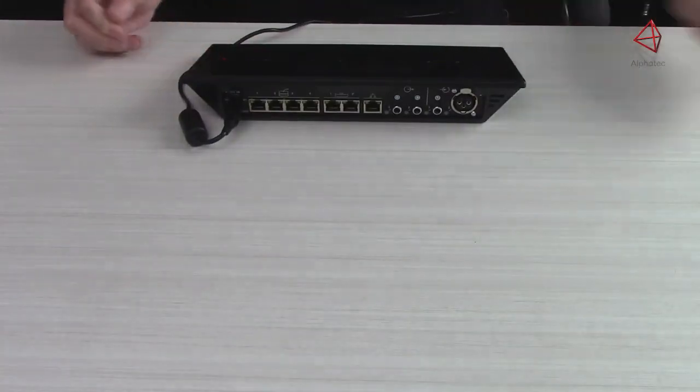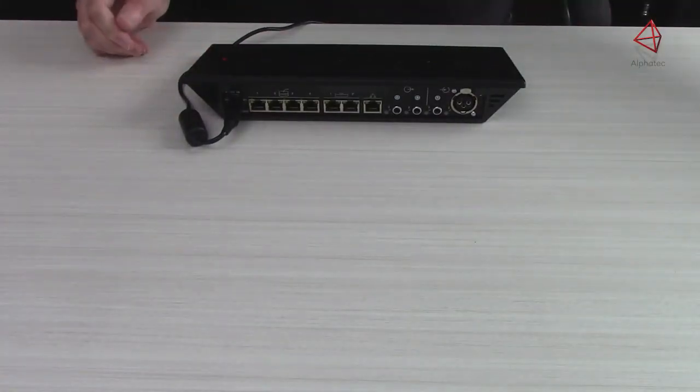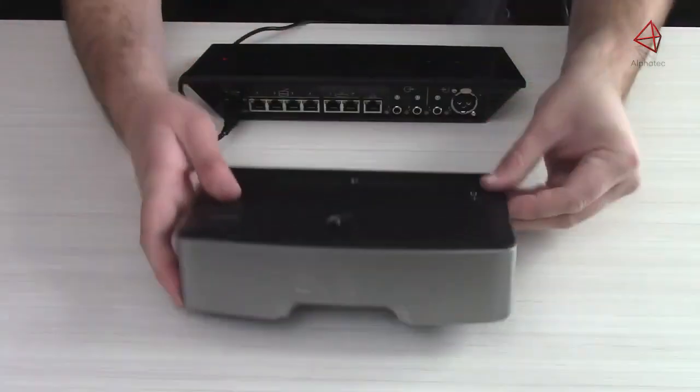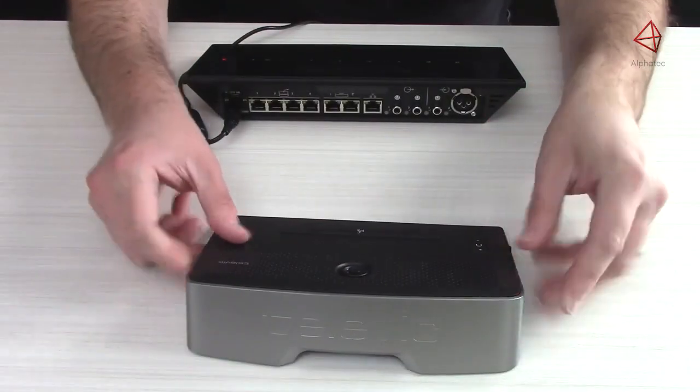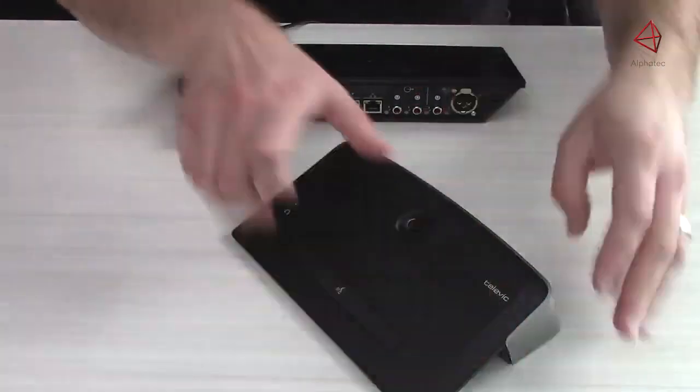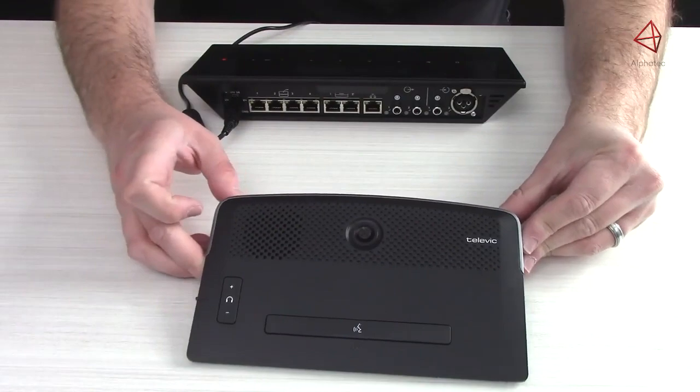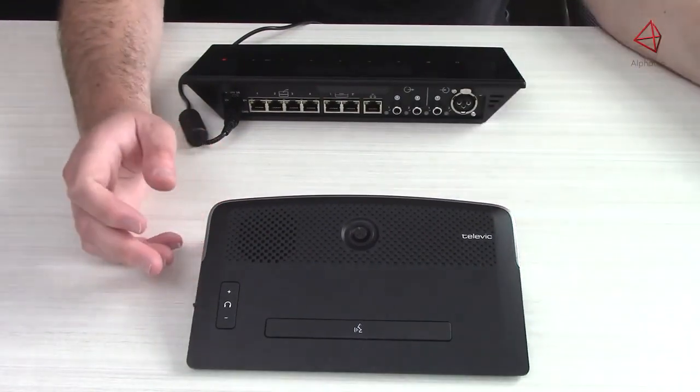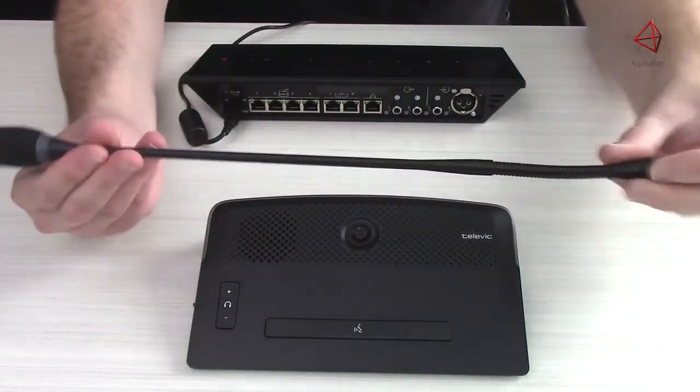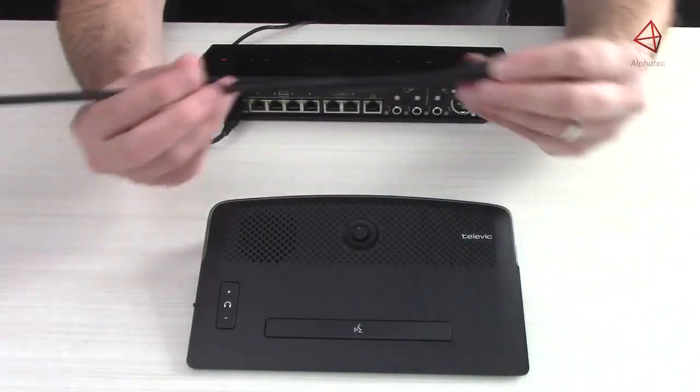Next, we have our delegate units. They consist of a bass discussion unit, as well as a boost neck microphone.